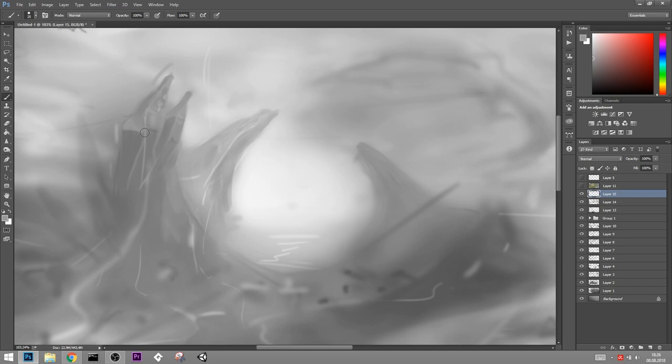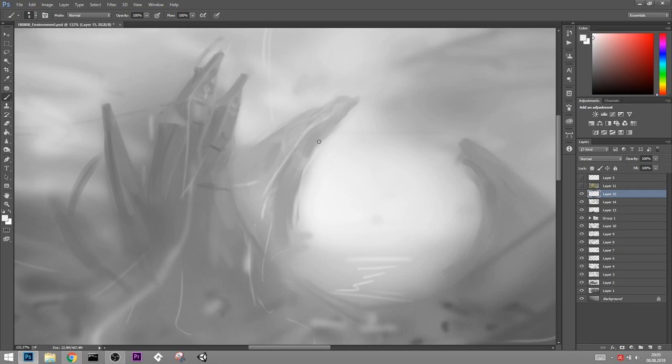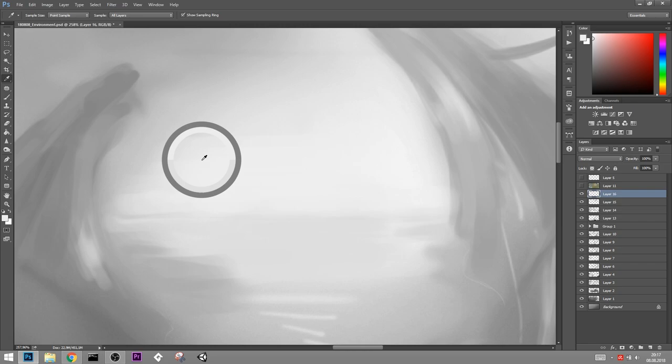And once you've got the core values of your image down, you can start zooming in and start adding some detail. It's very important that you don't mess the values up in this step. This is a mistake I used to make all the time. When you're zoomed in, you don't have the full picture. And you add some additional contrast, you add some additional white and black.